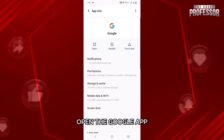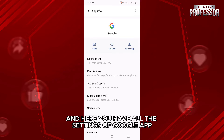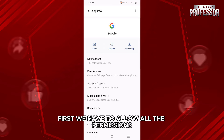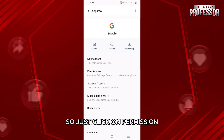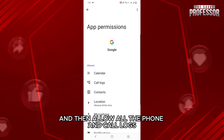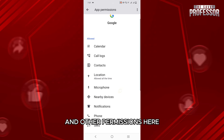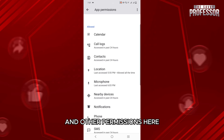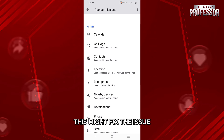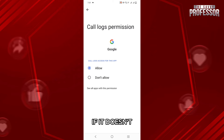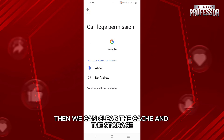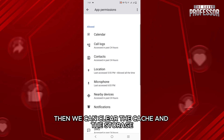Open the Google app and here you have all the settings of Google app. First, we have to allow all the permissions, so just click on permission and then allow all the phone and call logs and other permissions here. This might fix the issue; if it doesn't, then we can clear the cache and the storage.